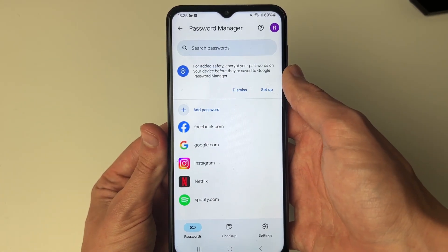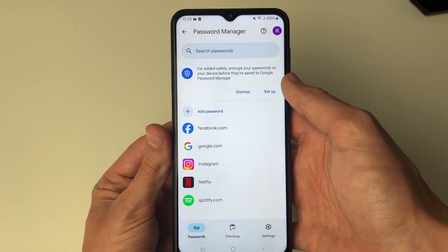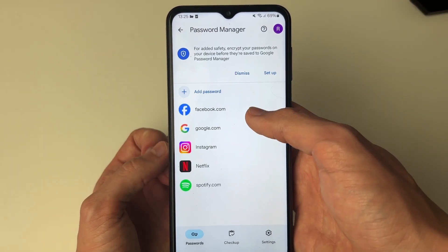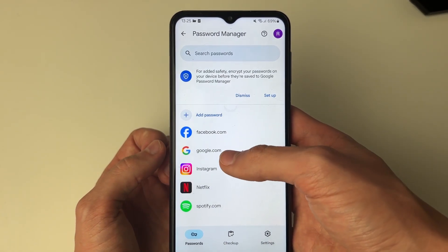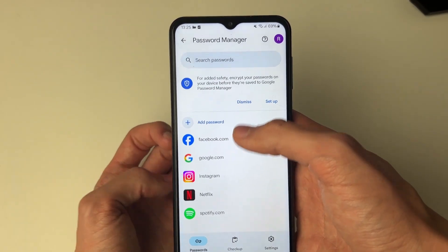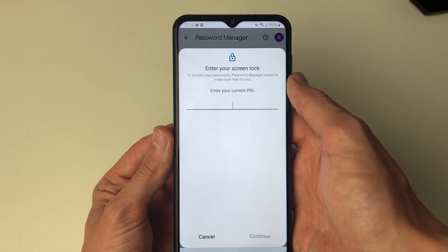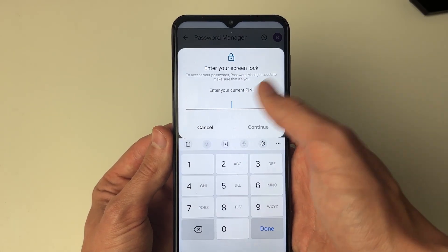Click on Google. It will take a moment and you can scroll through to see the different services. You can search at the top, but here's Google, so go and click on it.